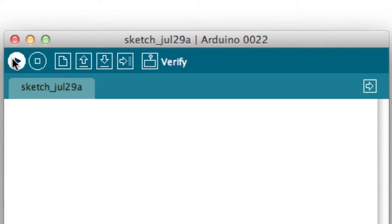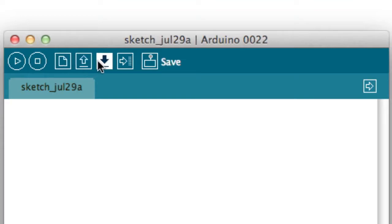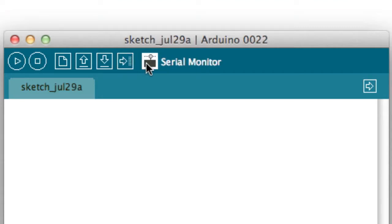This button lets you verify your program so you know it's ready to be uploaded to the Arduino. This one stops the verification process. Here you can create a new document, open an existing one, save the one you're working on, or upload it to the Arduino. This button pulls up a serial monitor so the Arduino can display messages on your computer.